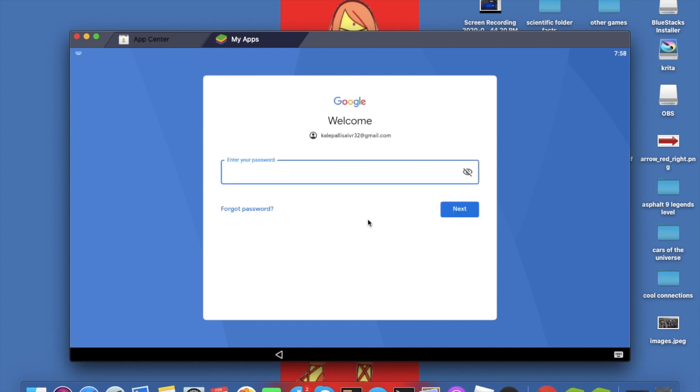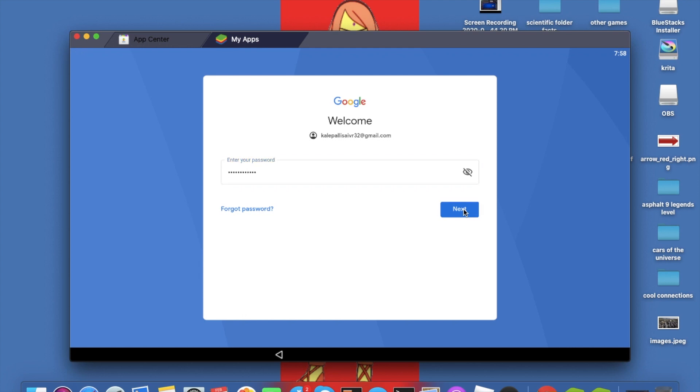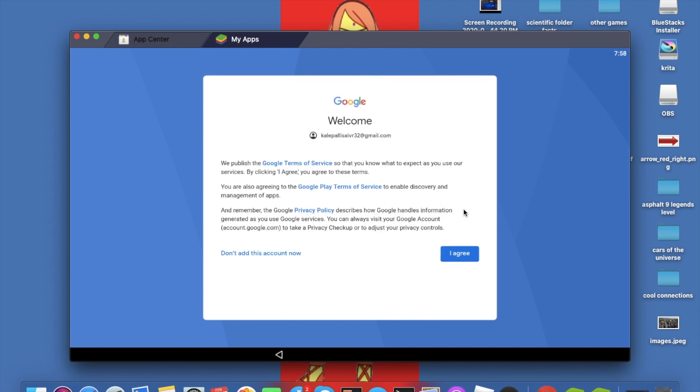I'm going to tap in my password and I'm going to agree.